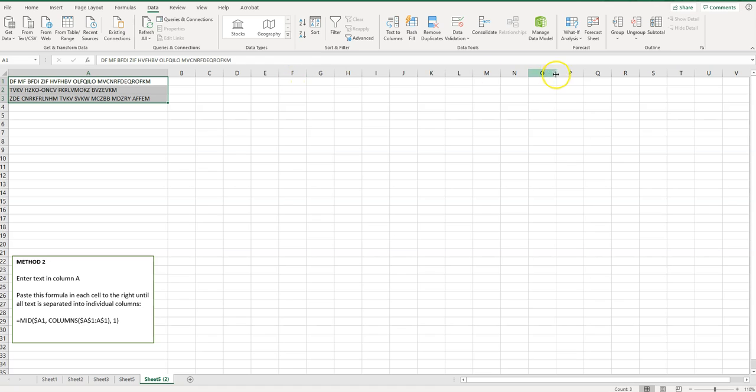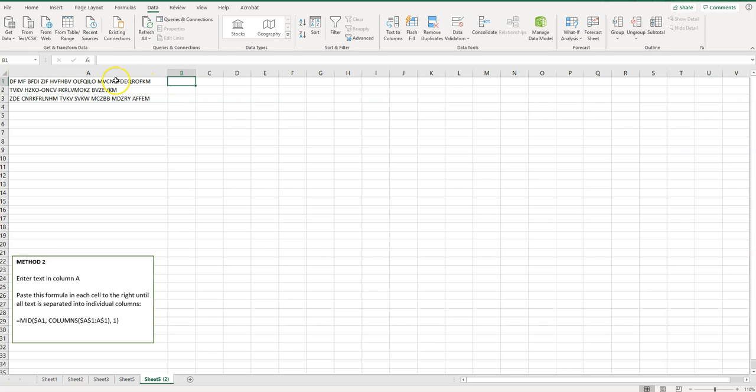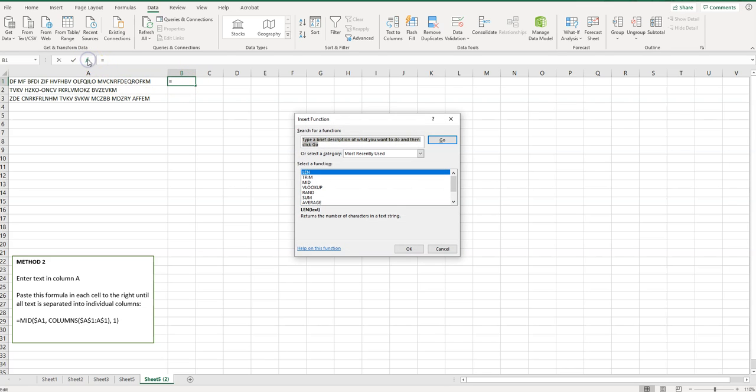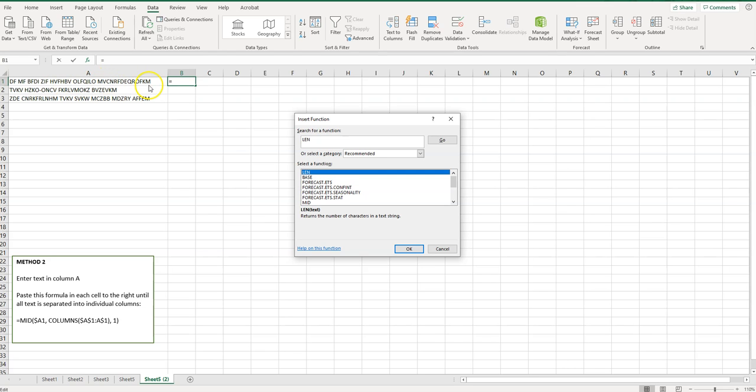I'm not sure how many columns I need so I'm going to show you a quick way to figure that out. I'm just going to click in cell B next to this one. I'm going to click on function and type in LEN, hit enter or go, and what this is going to do is tell me how many characters are in here.